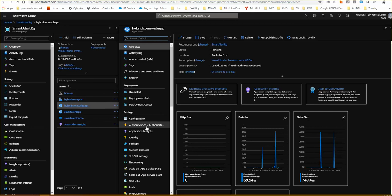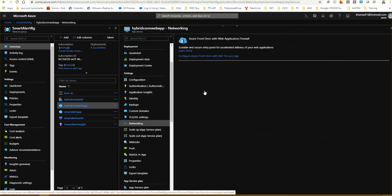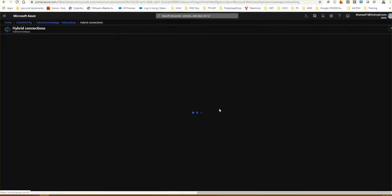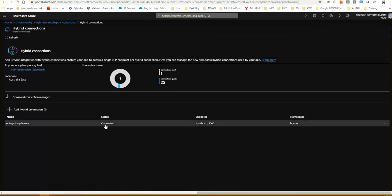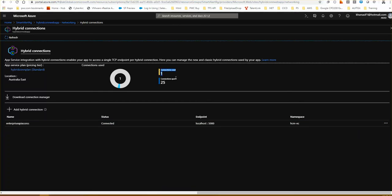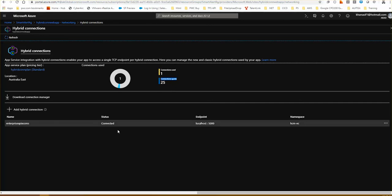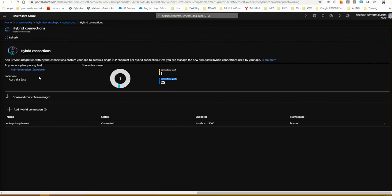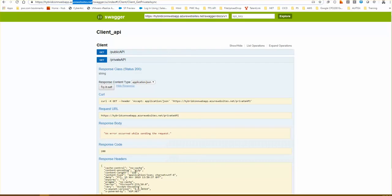Coming back to the web app and going to the Network option and configurations, the status shows as Connected. Our Hybrid Connection Manager is now connected to the web app. You can also see that by default the plan allows 25 connections, meaning you can set up 25 hybrid connection managers at different locations for different connectivities.